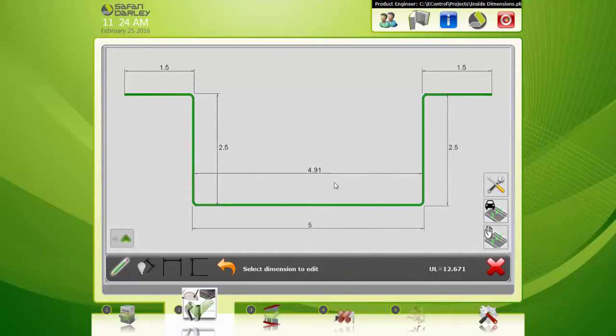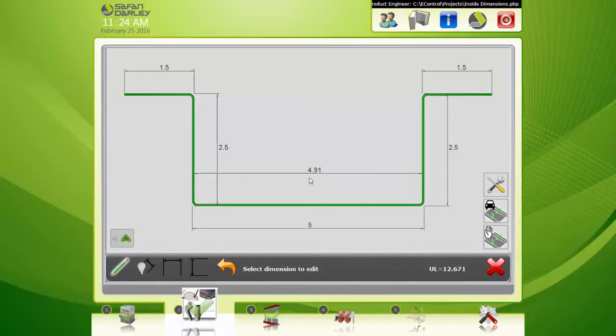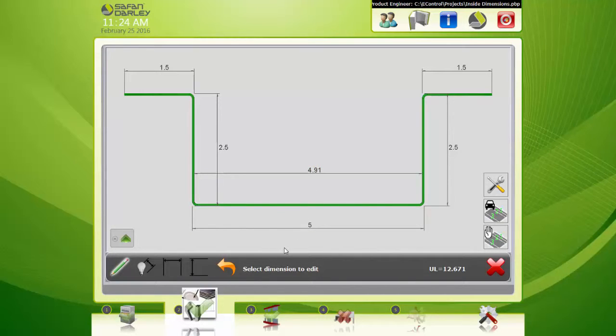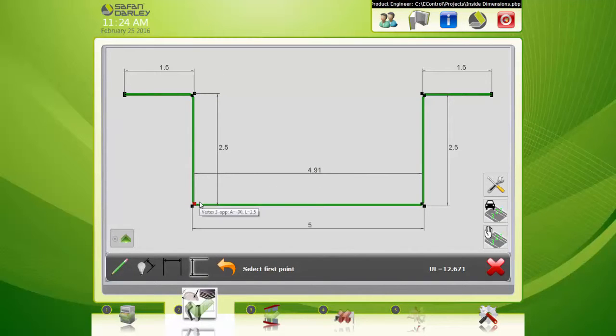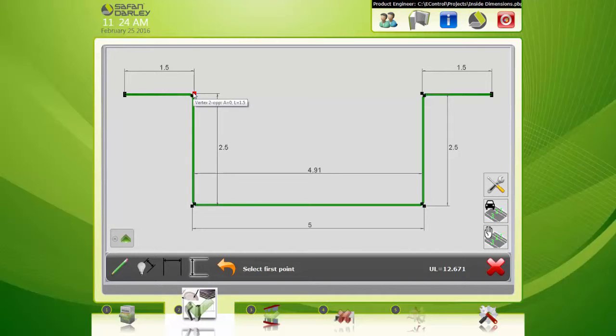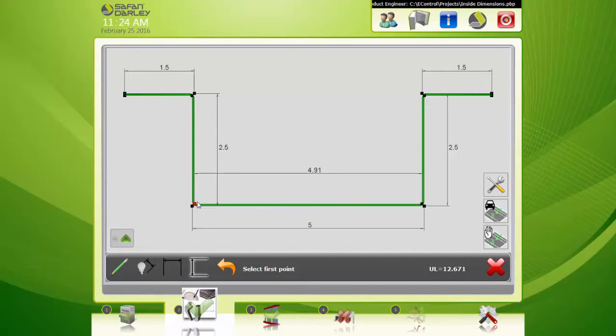Let me show you how to place another dimension here. This one's going to be from up here to here. Again, this one's going to be actually from an outside to an inside. So I'm going to click there.